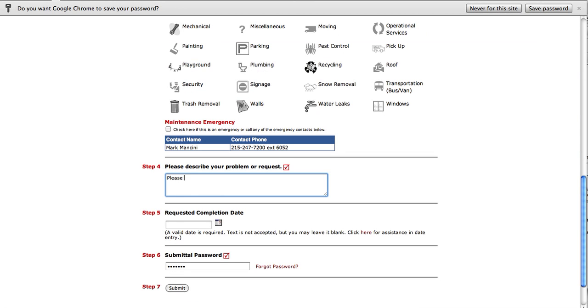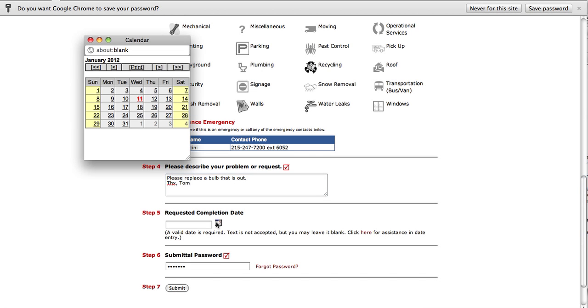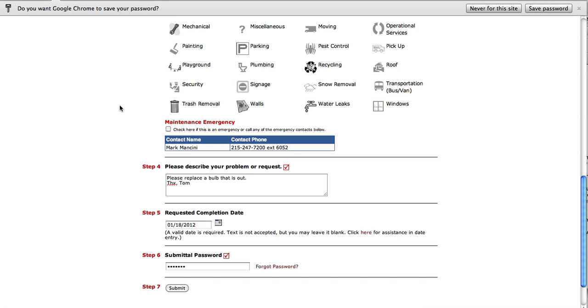Step four, I'm just going to enter a description. Step five, select a completion date. A week is when I'd like to have it done by as the other bulbs are working okay.